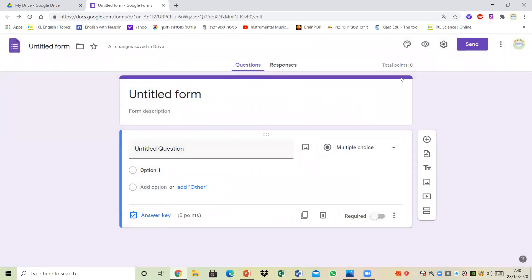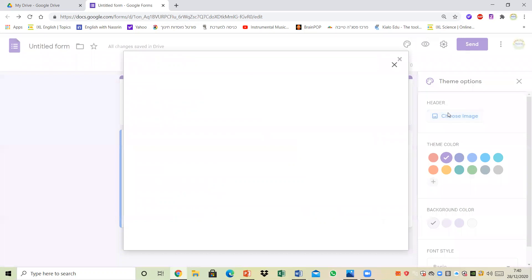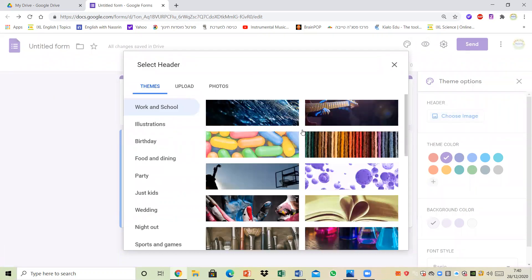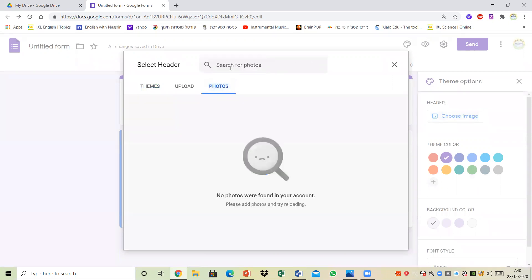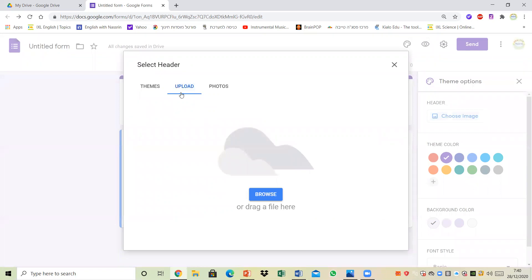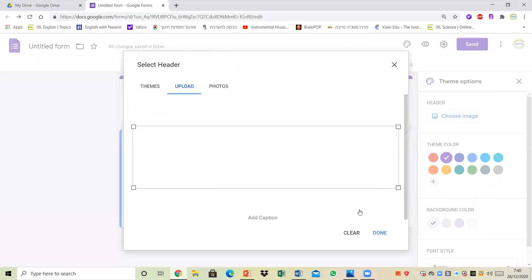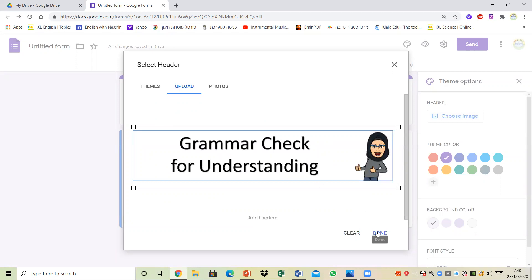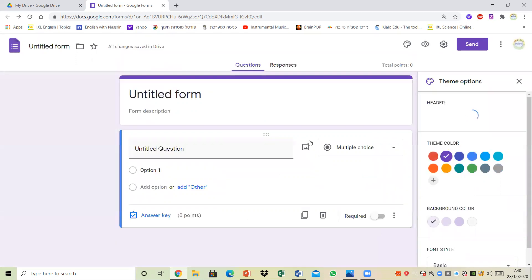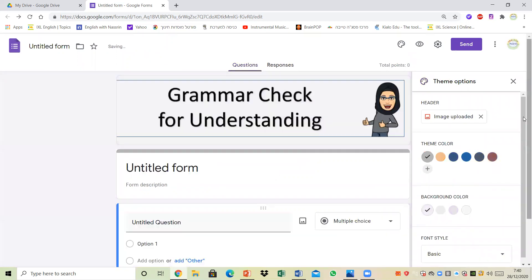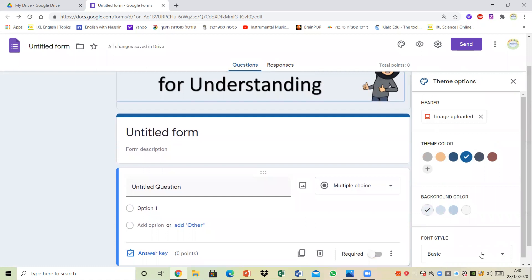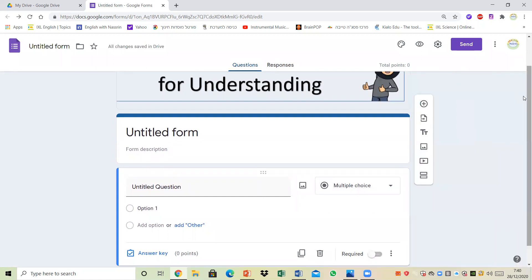Then I'm going to start on my quiz, but I'm also going to do a number of things before I type in the questions. I'm going to customize the theme and I have the option of selecting a header image. I could choose from Google photos or upload my own — I'm going to upload an image I've already prepared. I insert a 'grammar check for understanding' image as the header, and I could also choose the theme color and change the font, but I'll stick with basic.